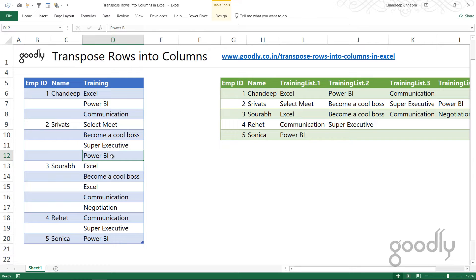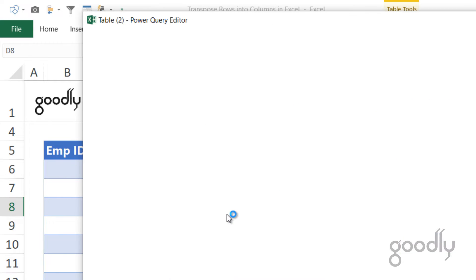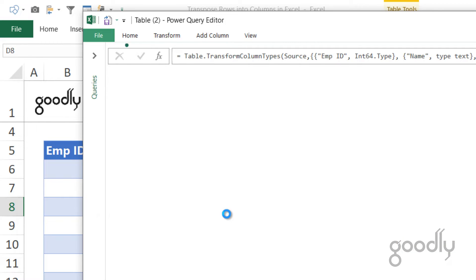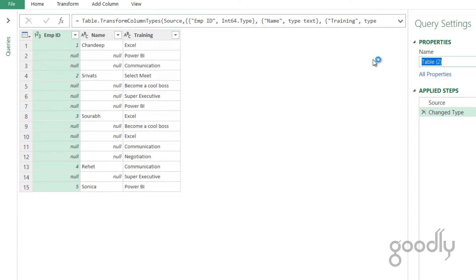Let's see how we can do that using Power Query. First things first, let me load the data in Power Query. You can already see I have a solution here — we'll get to it. I click on the data, go to the Data tab, and since this has already been converted into a table structure, I click on 'From Table/Range' and get a query. This is Table 2 — let's just call it 'Transpose'.